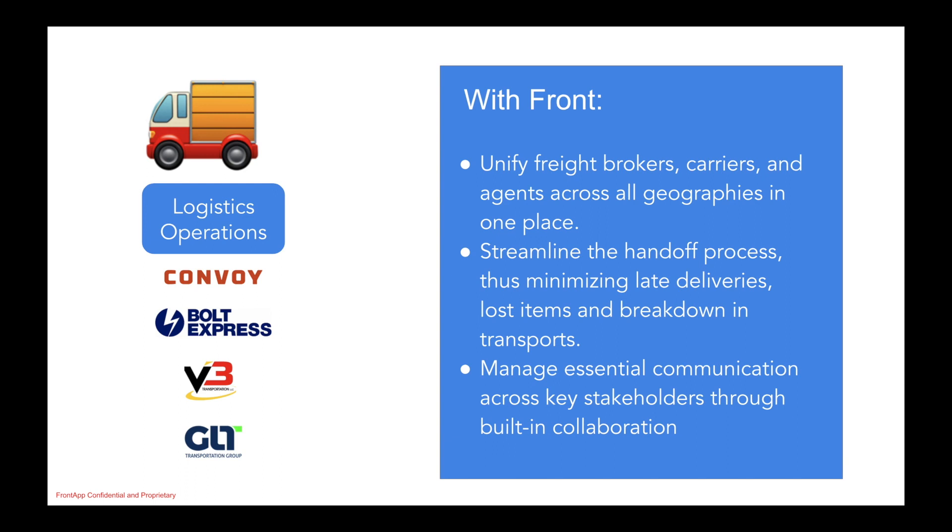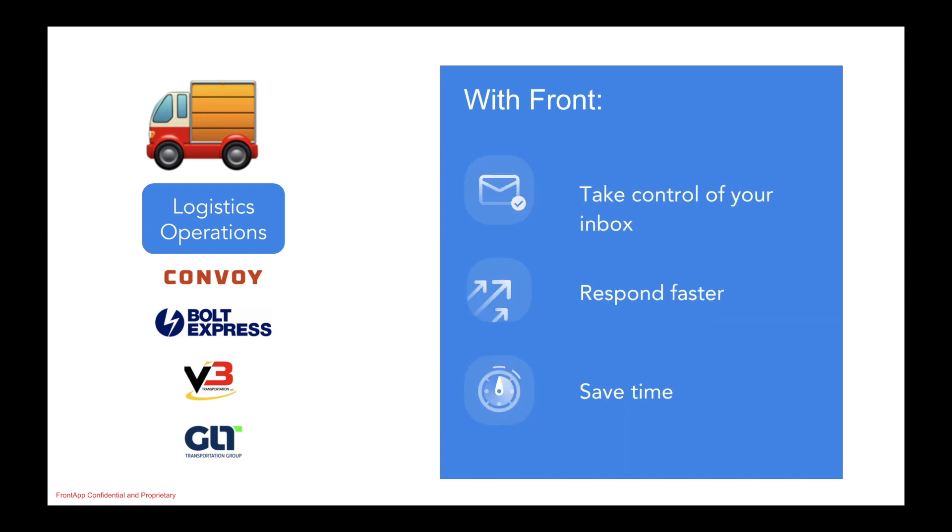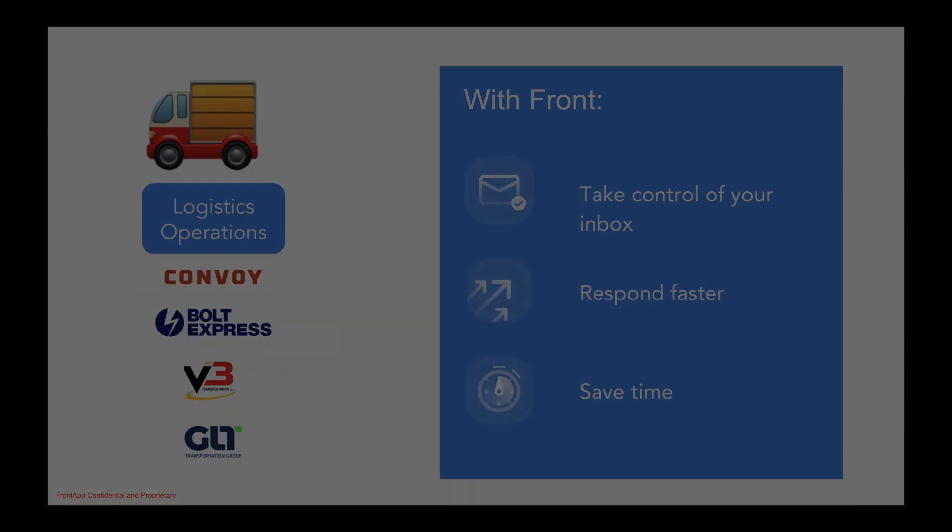And thus, with Front, you're able to take control of your inbox, respond with speed, and truly optimize for efficiency.